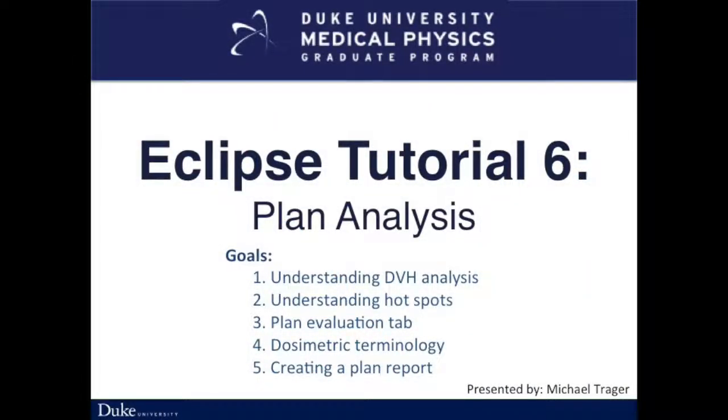This is the sixth video of the Eclipse tutorial series, Analysis. In this video, I will discuss some techniques for analyzing treatment plans, including DVH analysis, hotspots, the plan evaluation functionality, common dosimetric terms, and how to print a report.